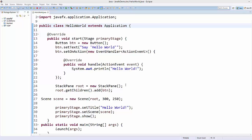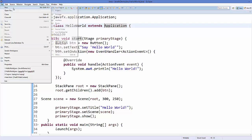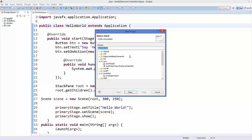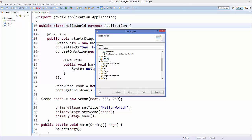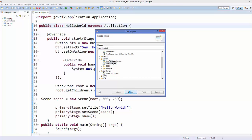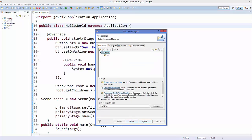Once Eclipse has restarted, go to File, then New, then New Project. You will now see a new option called JavaFX after installing the plugin. Select JavaFX Project and click Next. Give the project a name — for example JavaFX2 — then click Next and Finish.